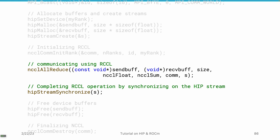We can also change the operation to average, max, min, or other types. We also provide the communicator and the stream. Since we provide the stream, this API is non-blocking, so we have to synchronize using the stream synchronize API. We don't need to worry about where data is located, copy data back and forth, or handle cross-GPU memory access — all the complexity is hidden behind this API.